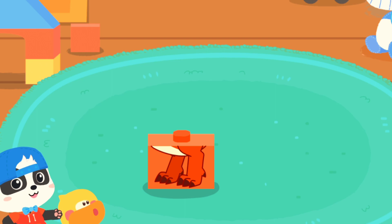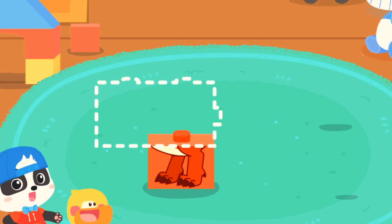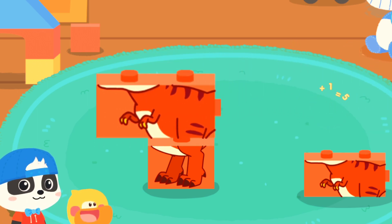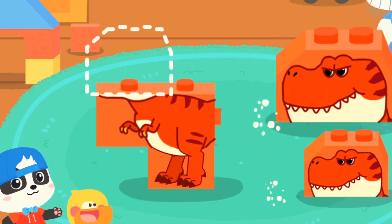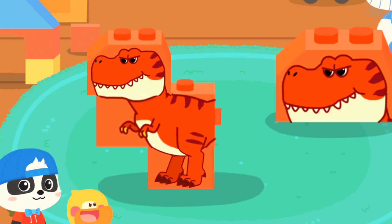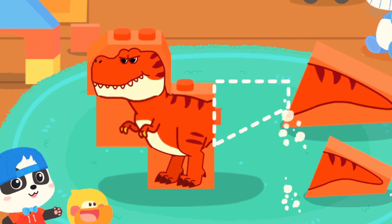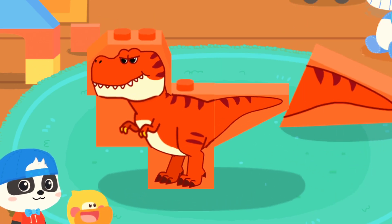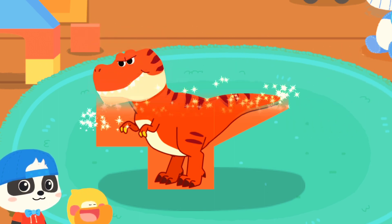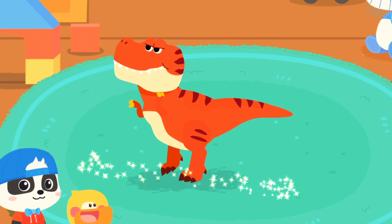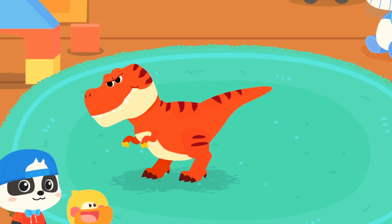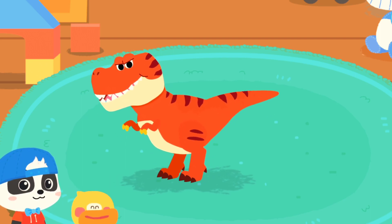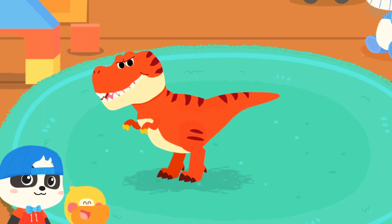Let's put together another Tyrannosaurus Rex! First, we need a big block, then we need a small block. I am Tyrannosaurus Rex! Tyrannosaurus Rex is awesome!